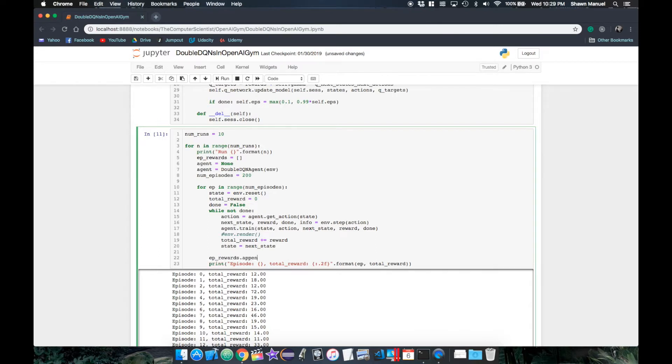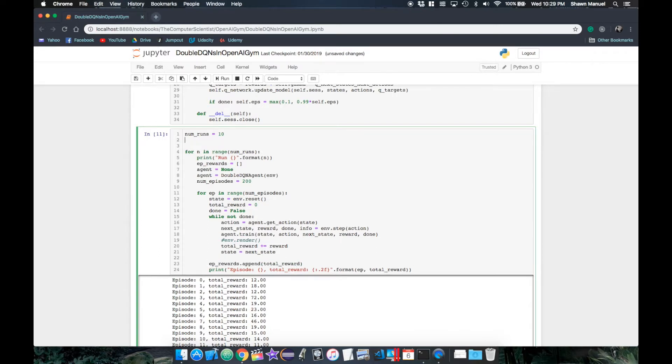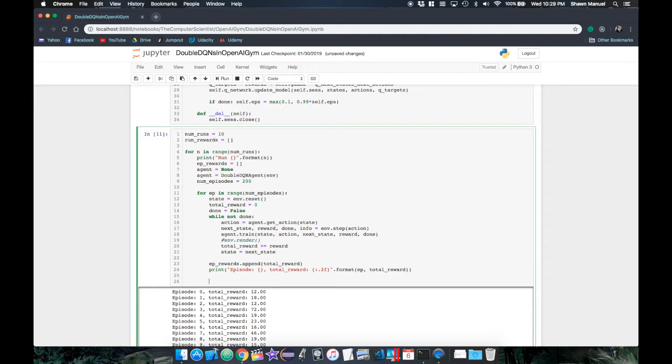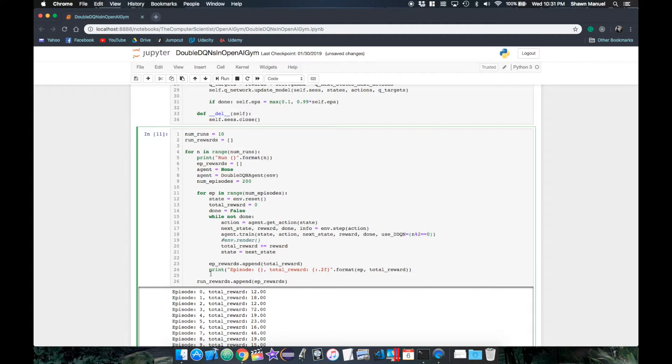Then after each episode, we save the total rewards to the list. And after each run, we add that list of total rewards to a list of rewards for each run. Then we can alternate which runs will use a double DQN over a basic DQN. So let's use the double DQN for each even number run where n mod 2 equals 0.